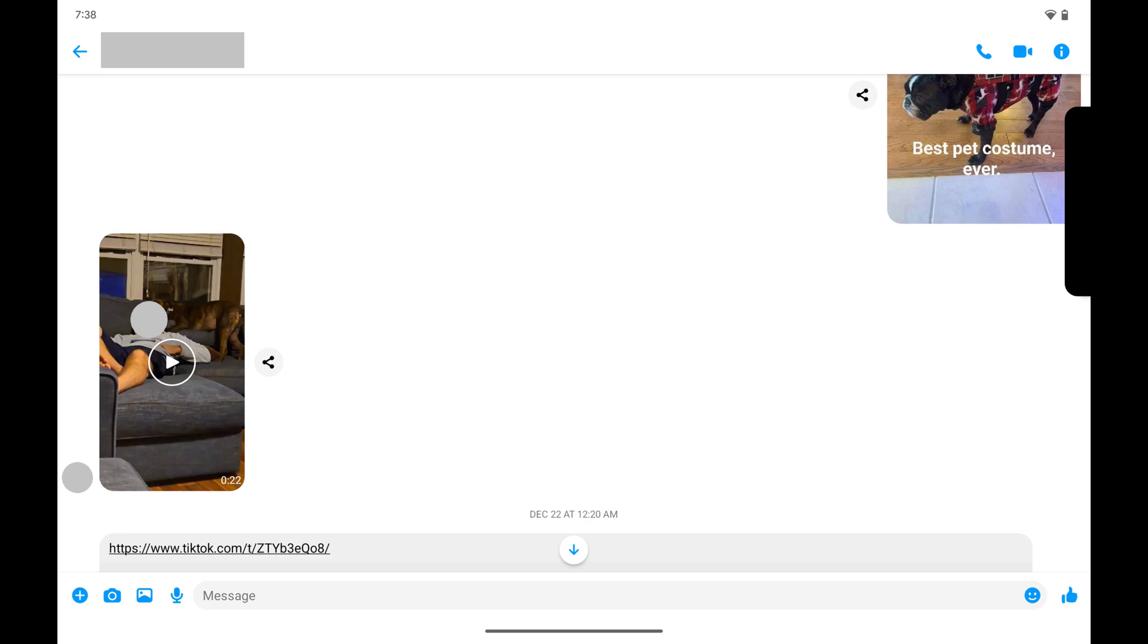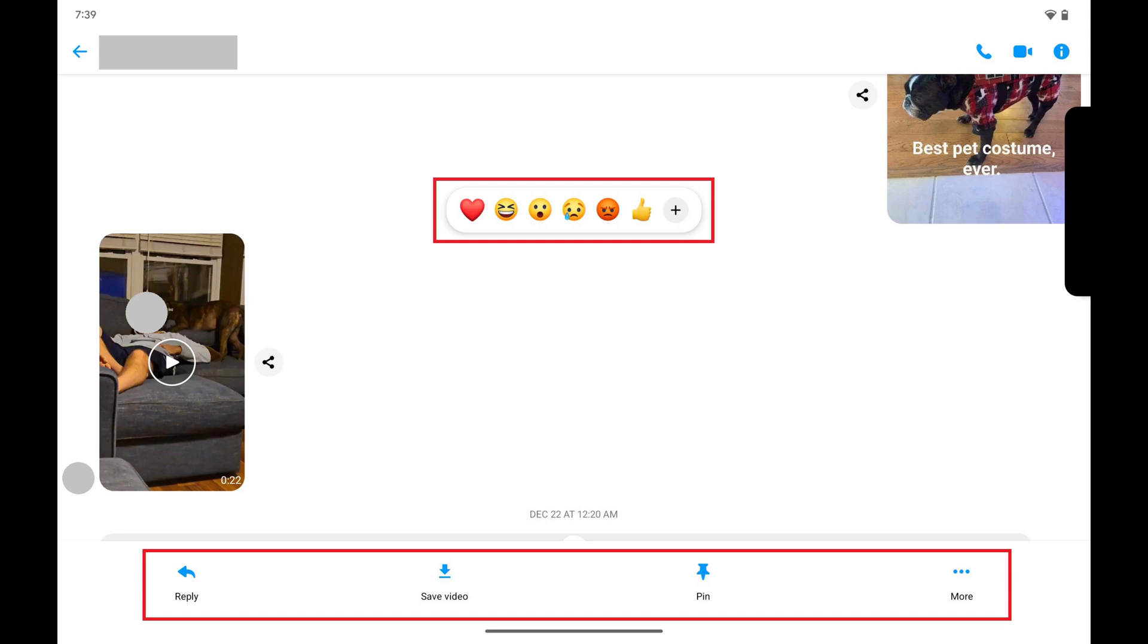Step 2. Hold a finger against that specific video until a menu opens.